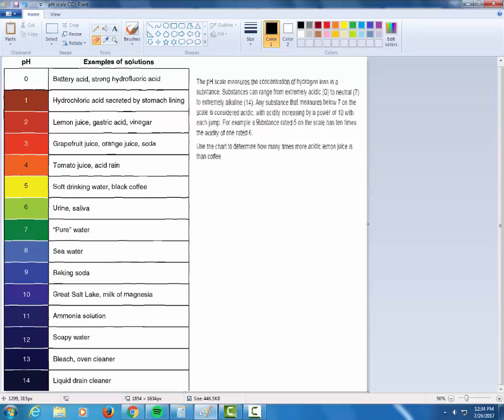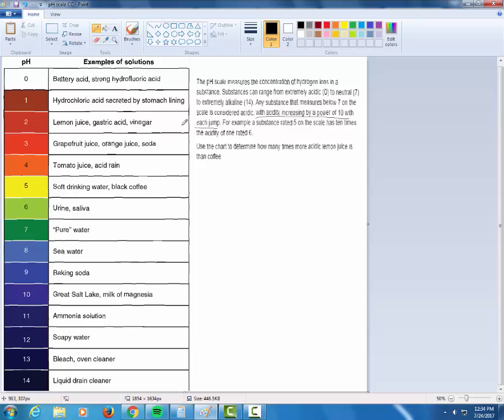Now here's the important part. With acidity increasing, let's see here, where was it? With acidity increasing by a power of 10 with each jump. And in case you didn't understand what that meant, I gave you an example.